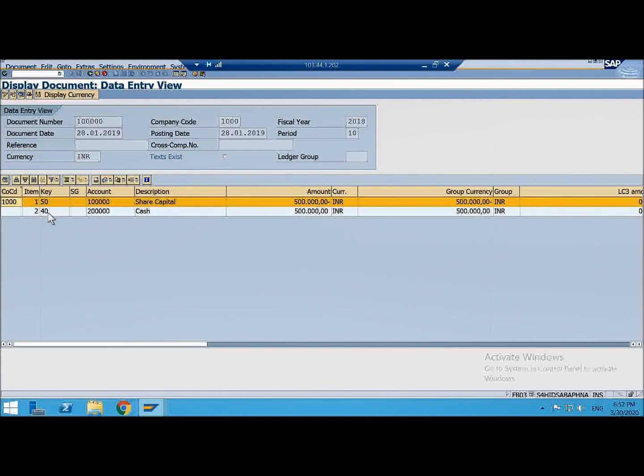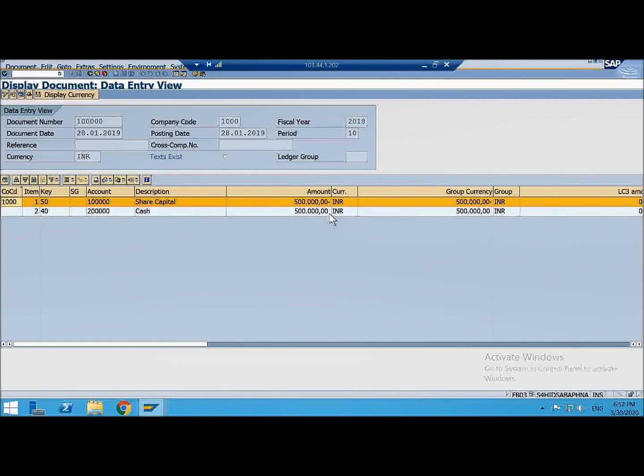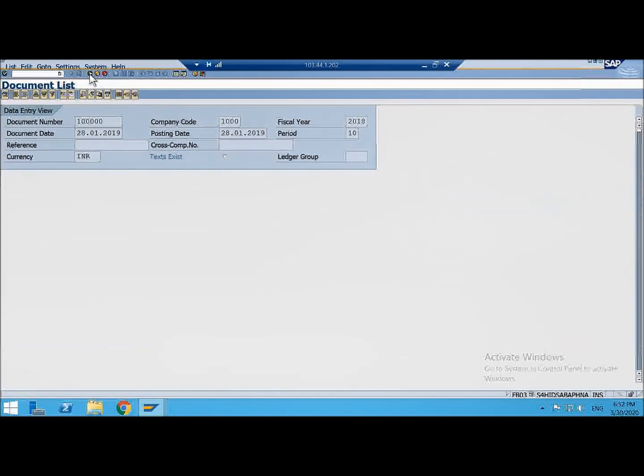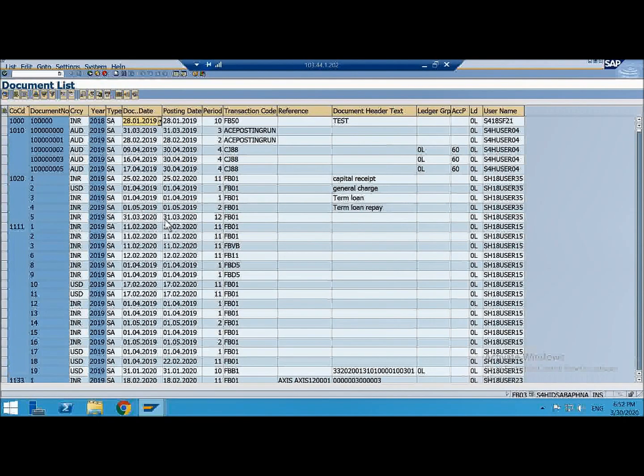Unlike what we have studied in school, minus is reducing the balance, here in SAP minus means it's credit. And when there is no sign it means positive sign. When there is no minus it means positive and positive sign in SAP means it's an expense or it's a debit. Let's go back and pick some other document.